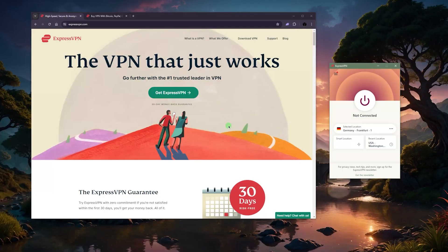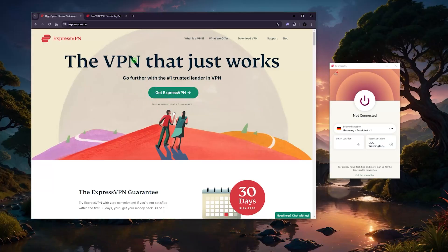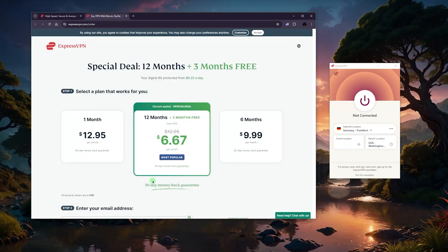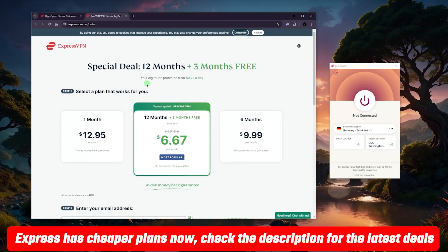All you have to do is go to the website. I recommend using the link below because it'll apply a discount you won't otherwise get. You'll know you've applied the right discount if you get a special deal — typically ExpressVPN offers a 12-month deal with a few extra months. Feel free to take advantage of that.